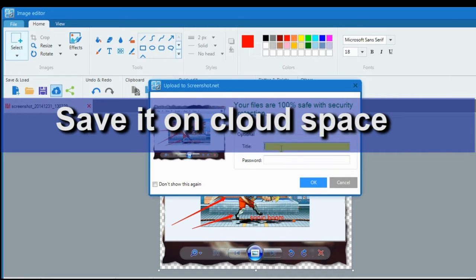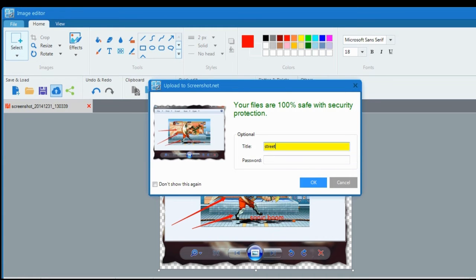Once done, you can save your image by uploading it to Screen Capture Pro's cloud space.